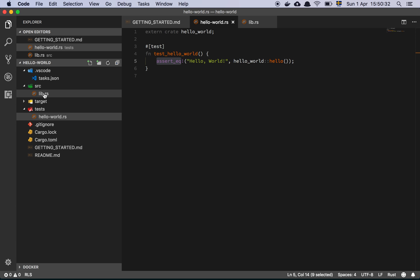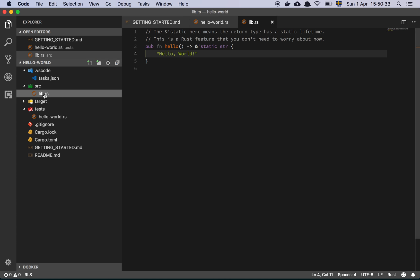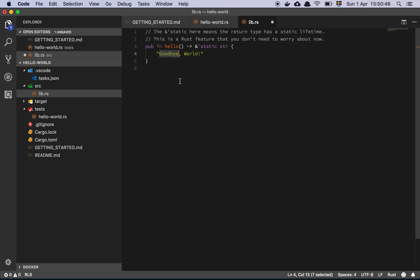And so inside of this lib folder here, we see that we find a function, a public function called hello, which is going to return a static string. And that's simply going to be, I've changed this to hello world. It used to say goodbye world. And now it's just saying hello world. And that makes our test pass. And so I submitted it.